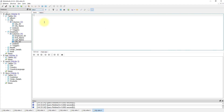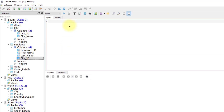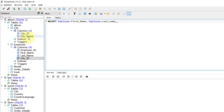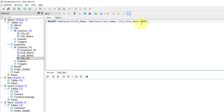Here we have the album database selected and we have the city and employee tables. To write the left join query syntax, I'll start with SELECT, then write the column names I want to see in the result. As mentioned in my previous video, it is good practice to write the table name before the column name. In this case I'll write employee.first_name, then employee.last_name, then city.city_name from the city table.